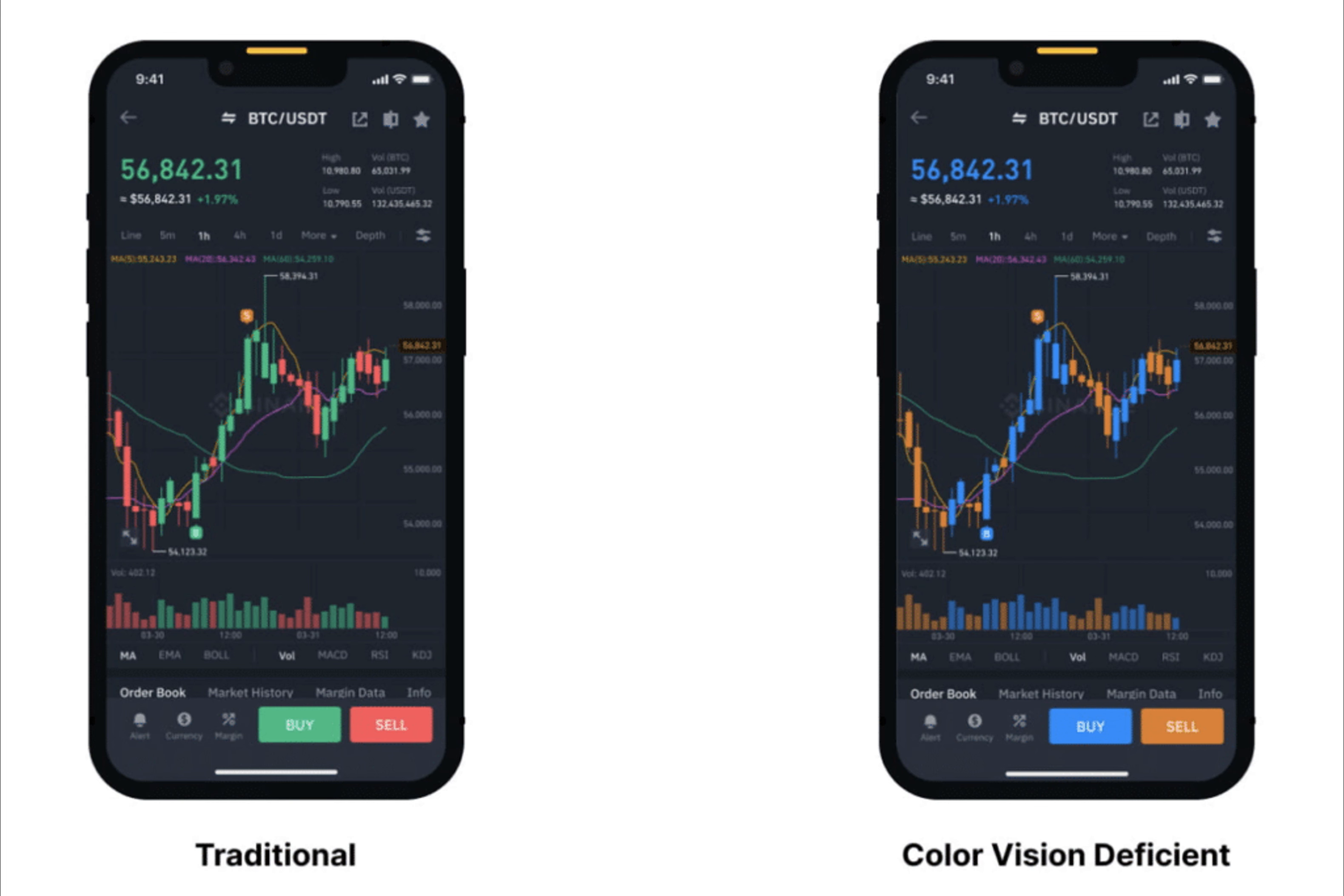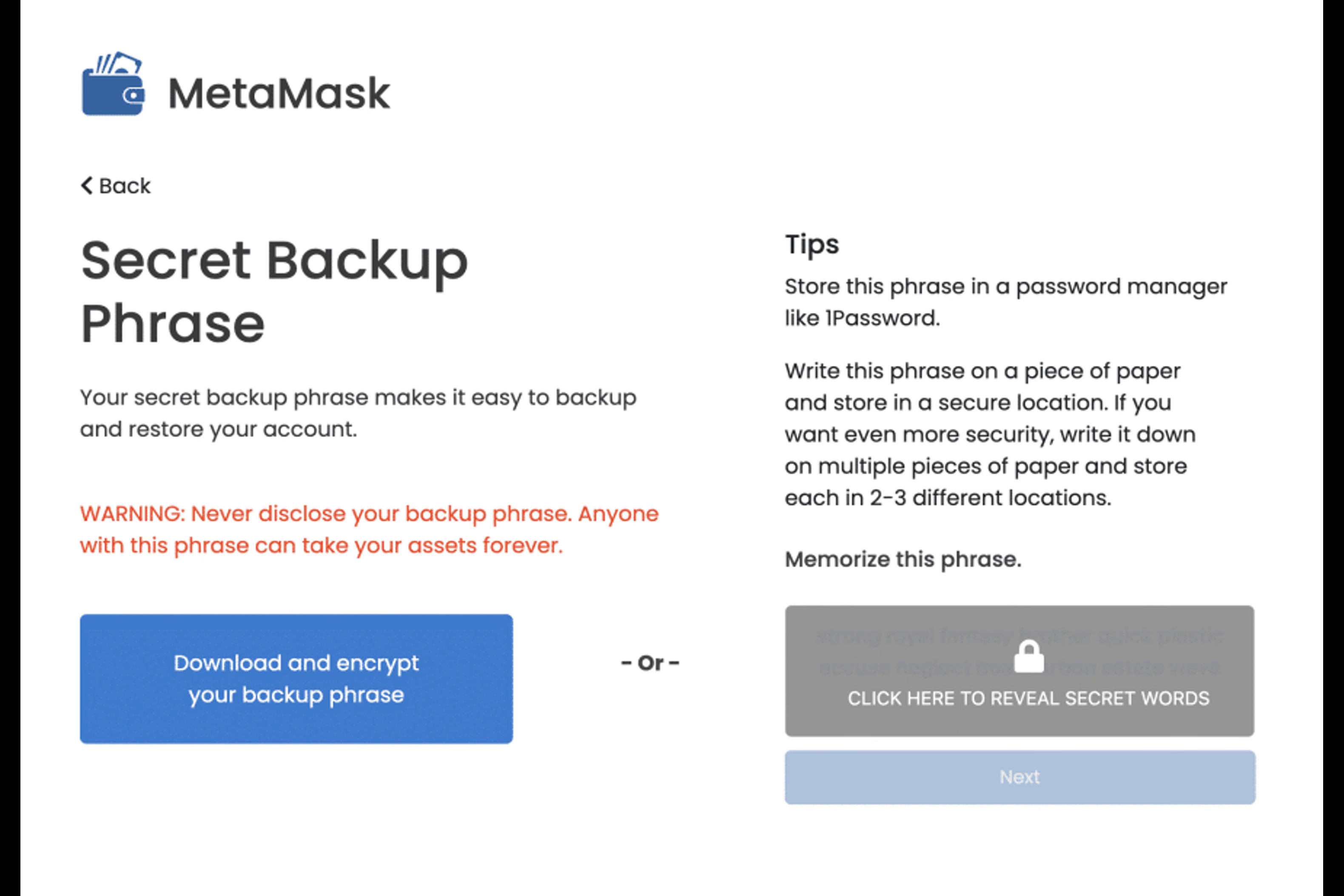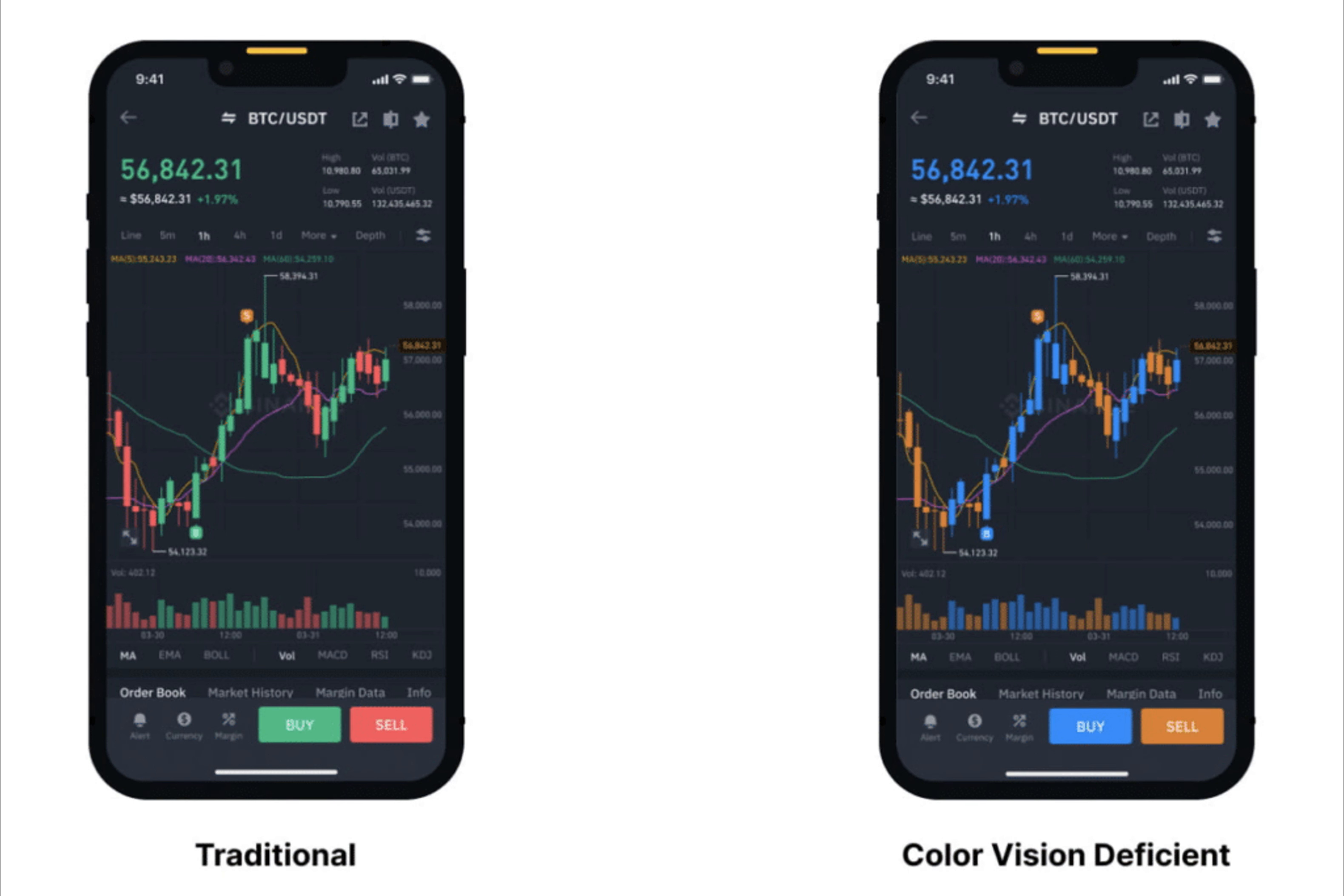Our research revealed interrelated accessibility, learnability, and security issues in popular crypto wallets. While users face unique challenges in tasks like confirming secret recovery phrases, developers must prioritize accessibility and support from the outset.